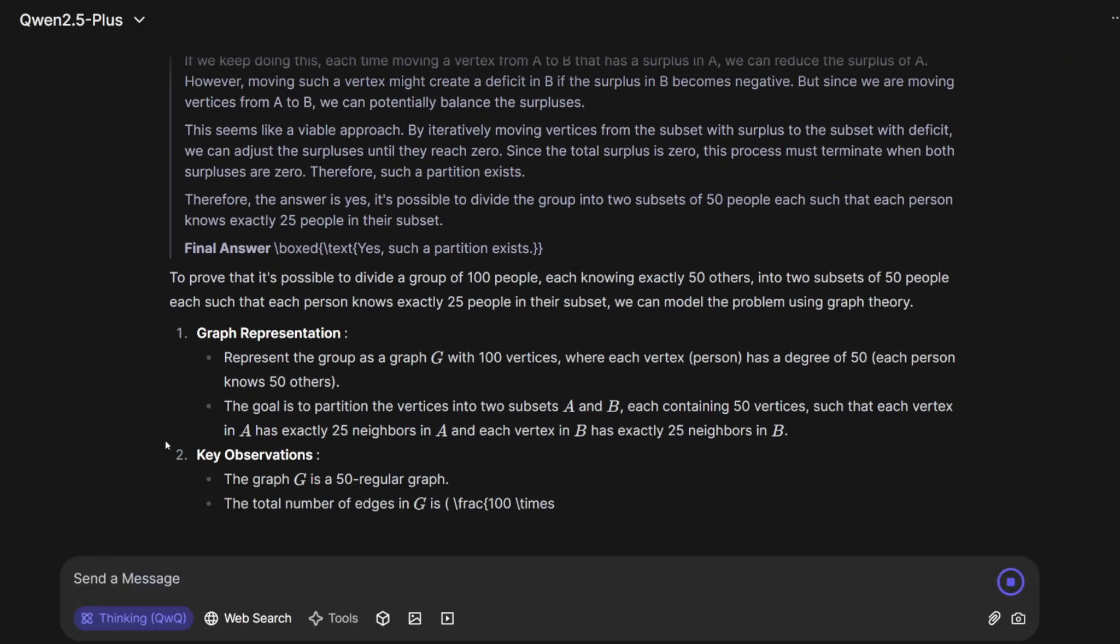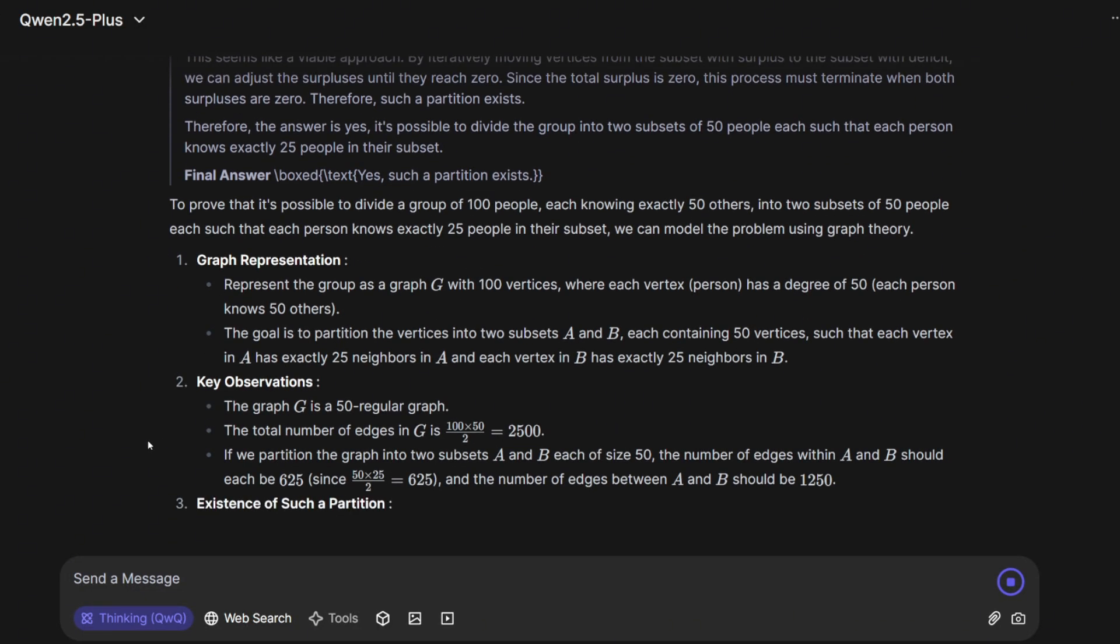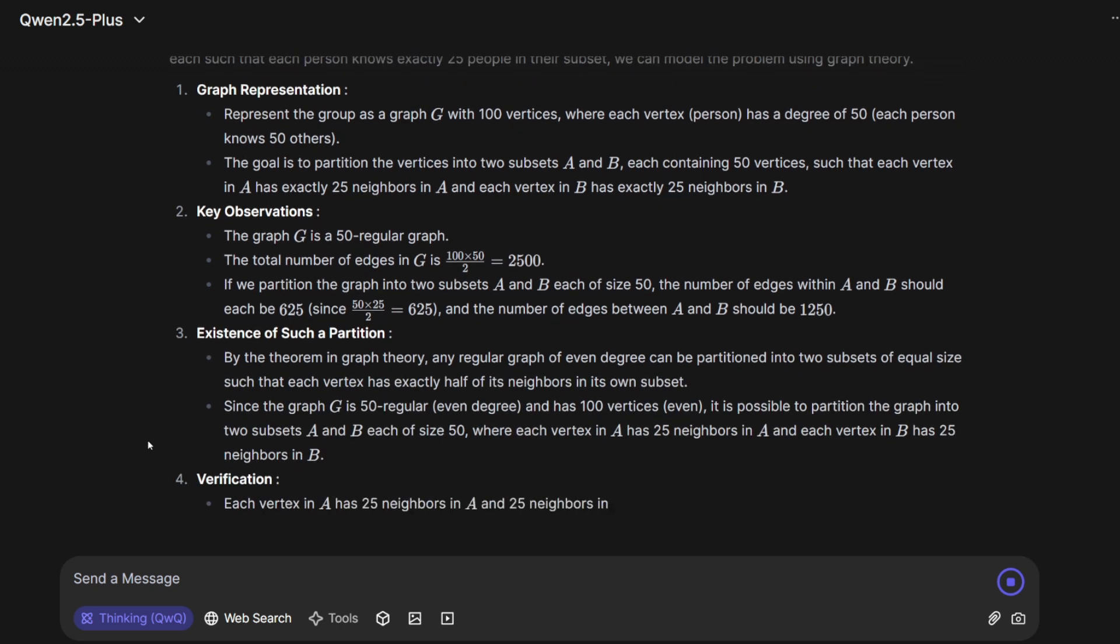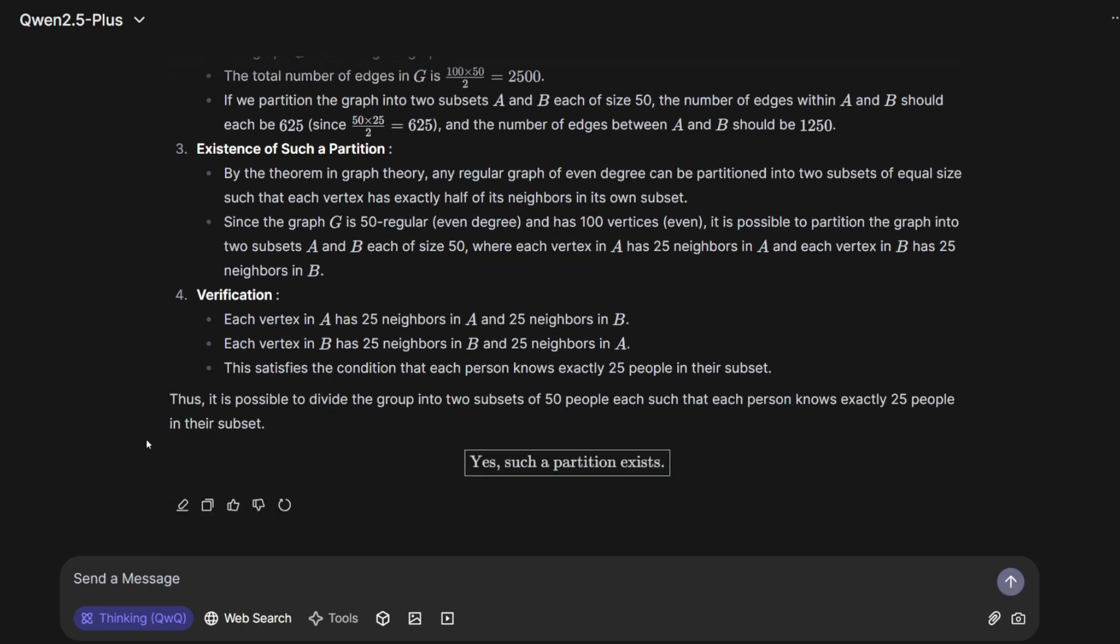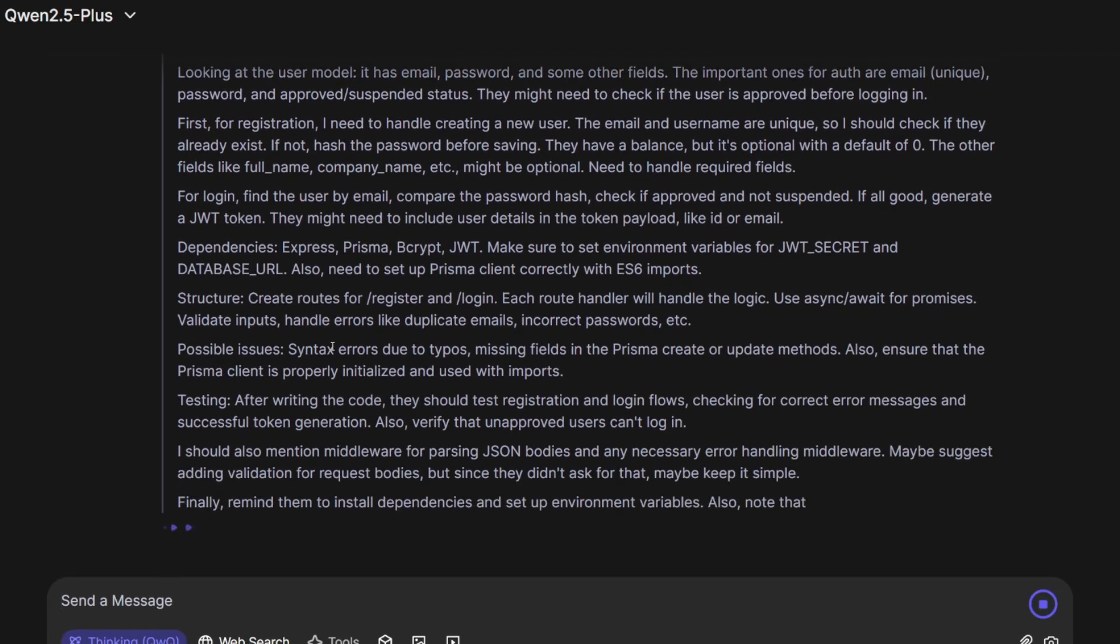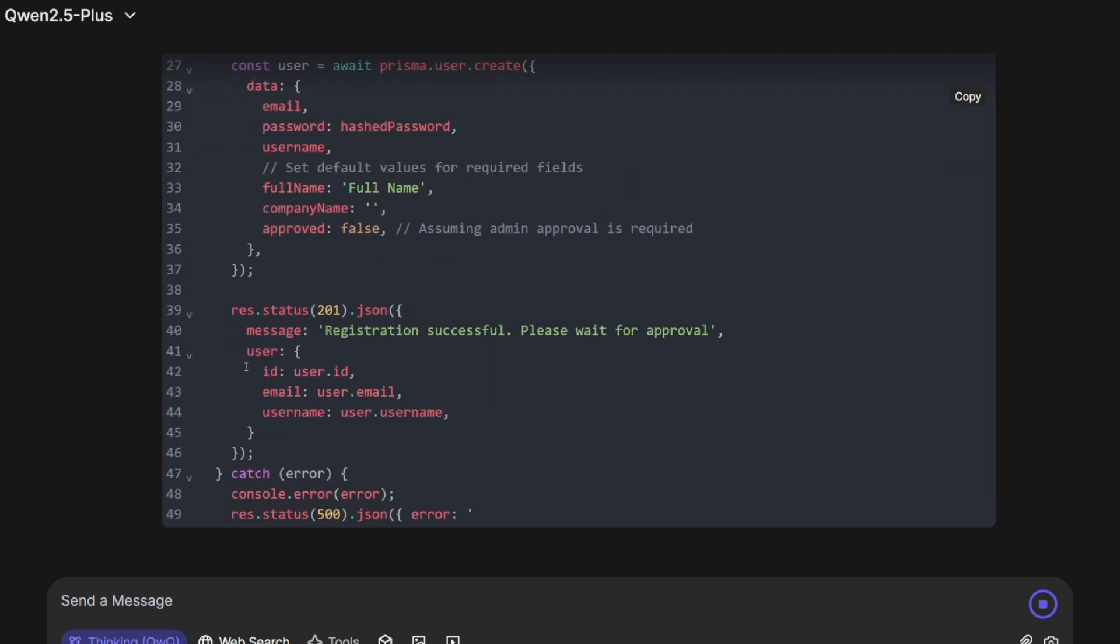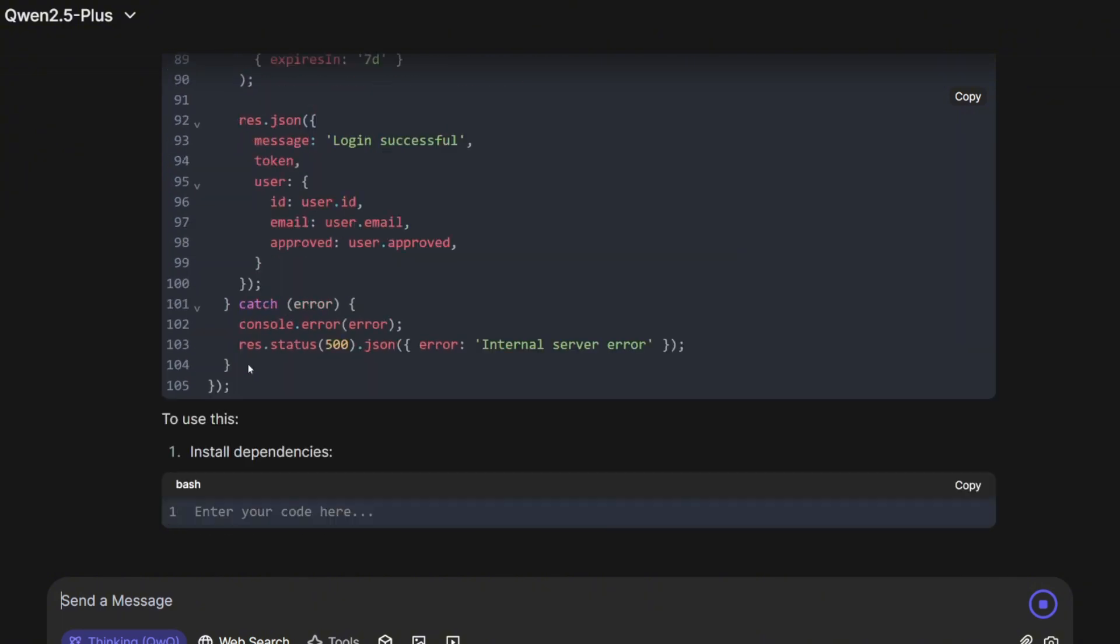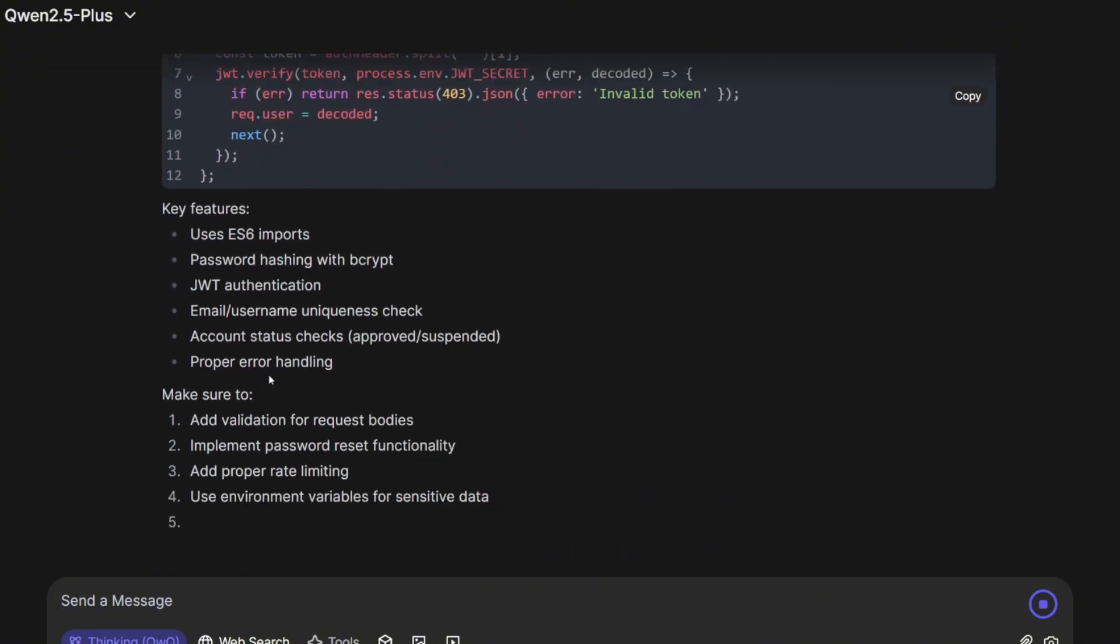The Qwen team released a preview of its new thinking model, QwQ Max, and I'm here to test it. The first test will be a general one focusing on logic, reasoning, and math, and I'll also check if it's censored or not. The second test will be a coding challenge covering backend logic and UI development and building something from scratch.